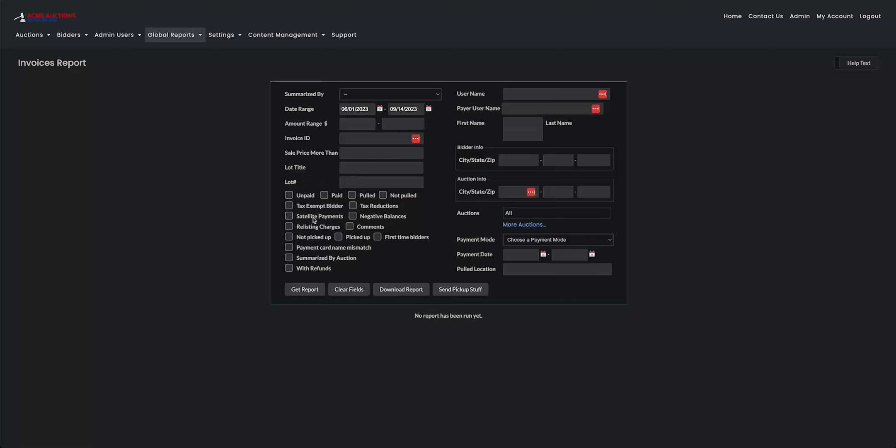You can just use one and then underneath here, we have more filters as well. So you can really narrow down your search. You can select as many as you want, and of course, the filters won't let you pick paid and unpaid at the same time or any two filters that contradict each other. It will just snap one away.